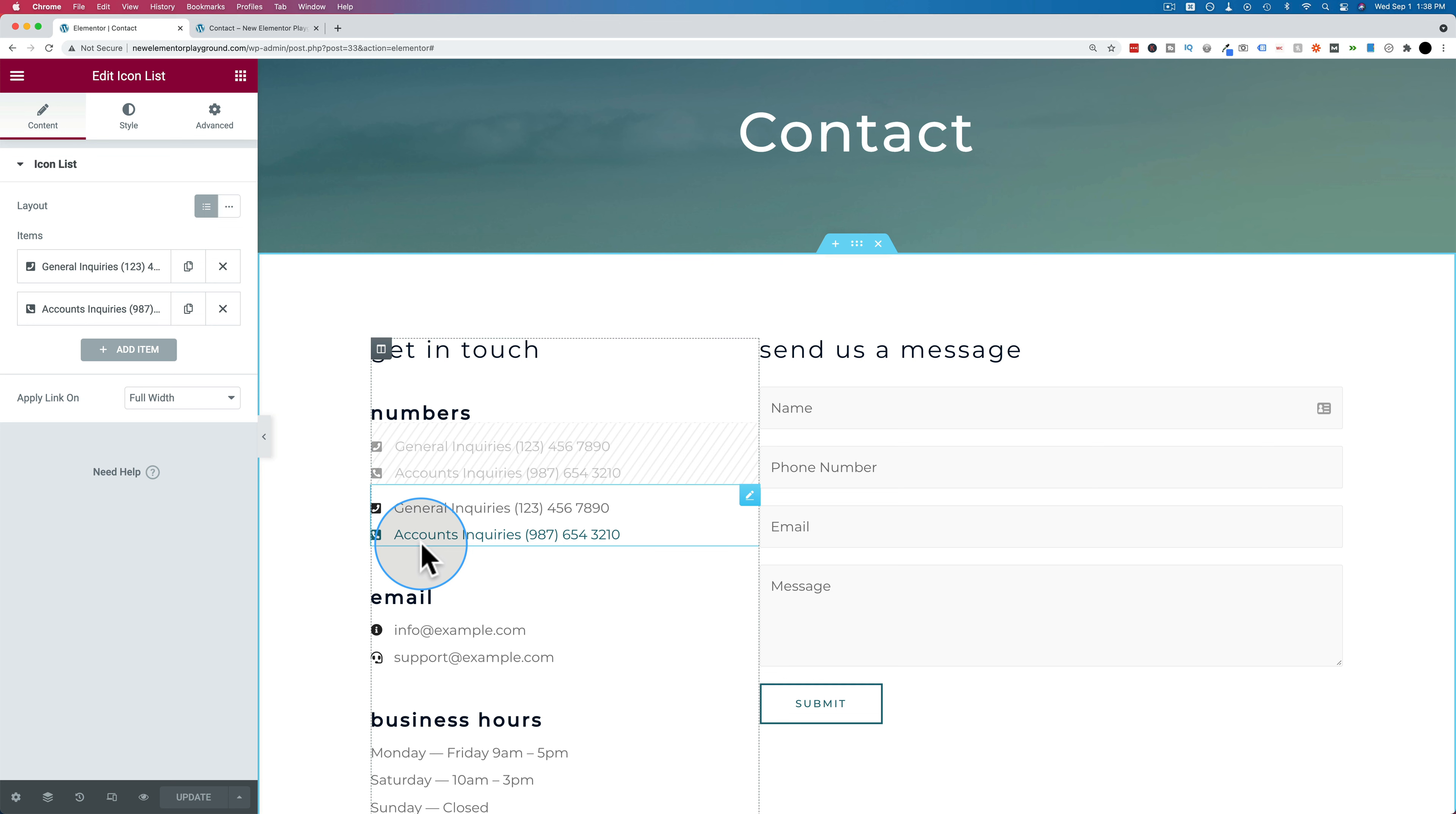This Elementor video is part of my Elementor skills playlist where we cover lots of the basics in Elementor to help you get up and running with Elementor as fast as possible. If you want to check out that playlist, it's linked in the description down below and probably in a card up above somewhere during this video. So check out that playlist if you want to level up your Elementor skills.